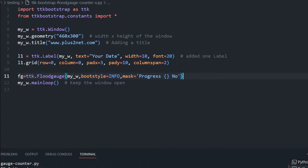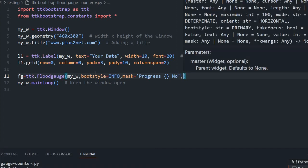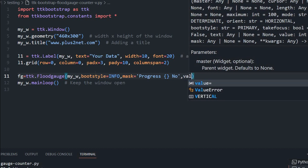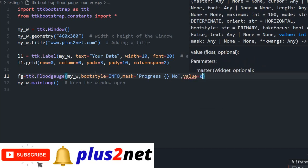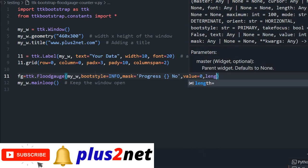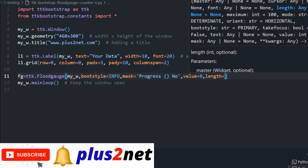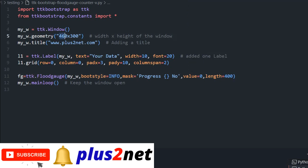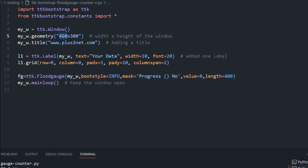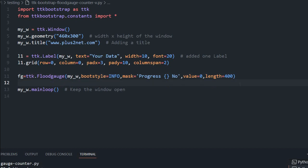Now let's say value. Initially what value it should start? It has to start from 0. And what should be the length of it? Length I am giving 400 because at the top it is 460, the width. So 400 is enough. I will give some pad x and pad y. That's all for my floodgauge.